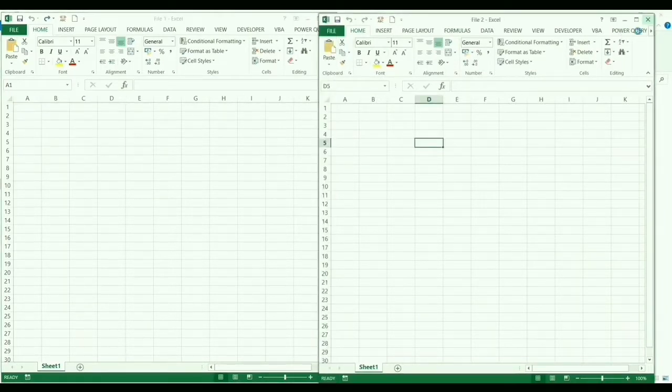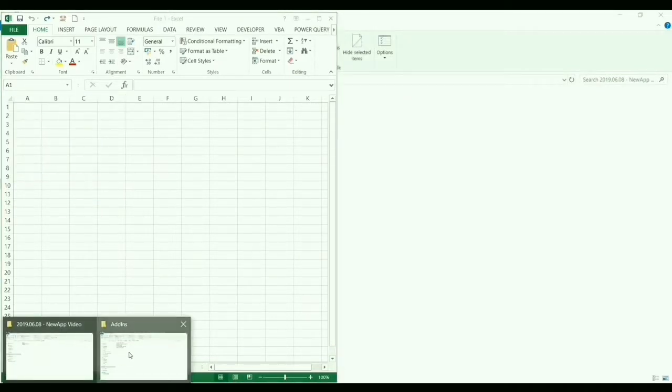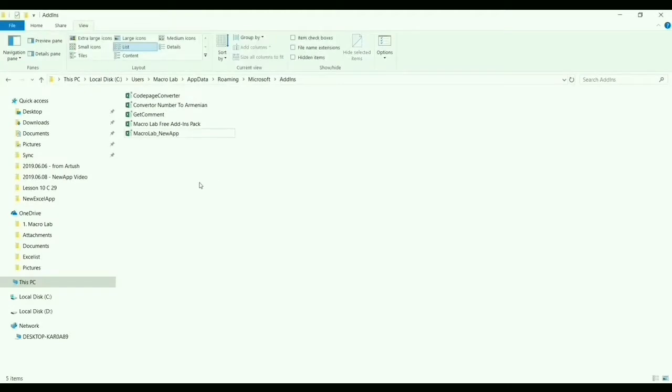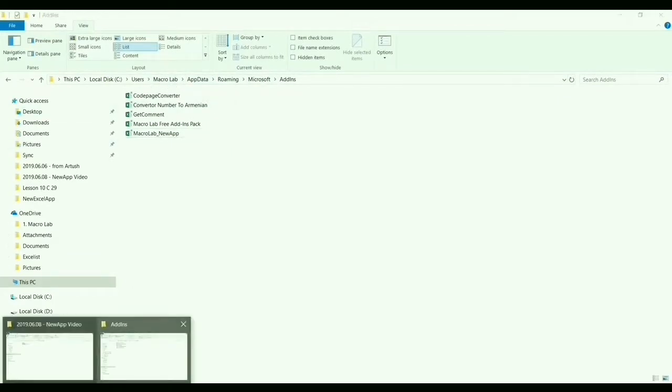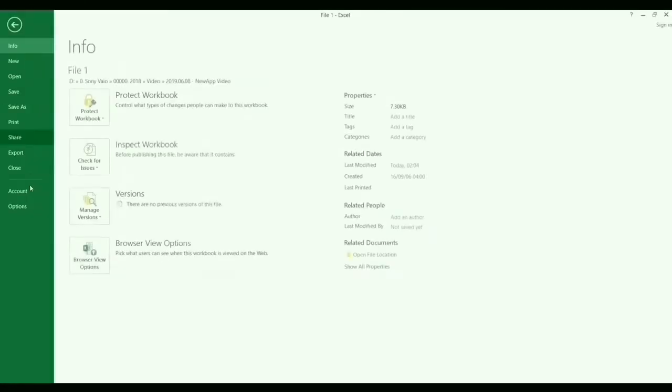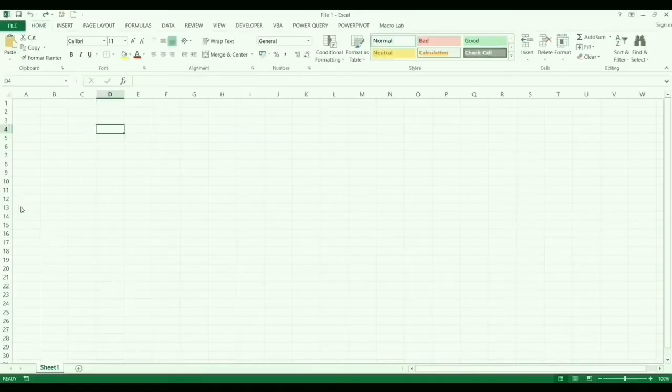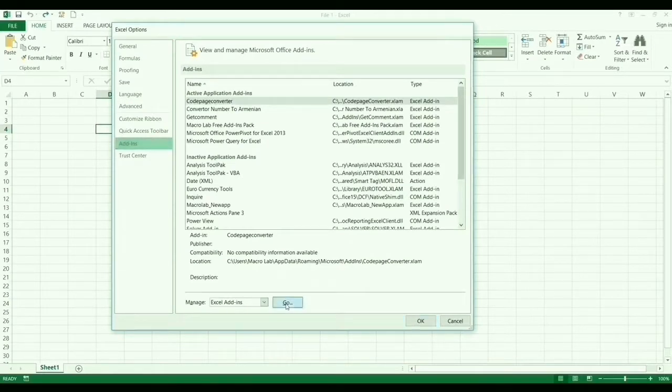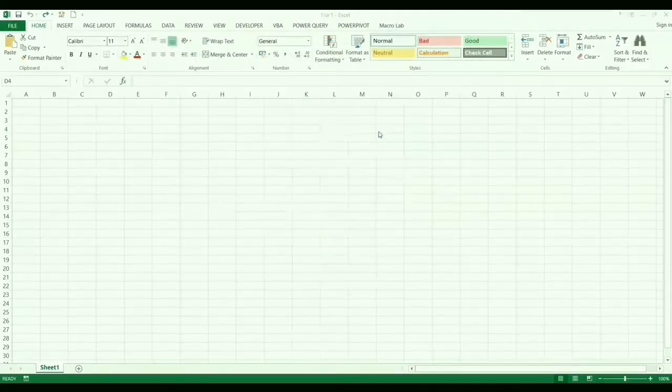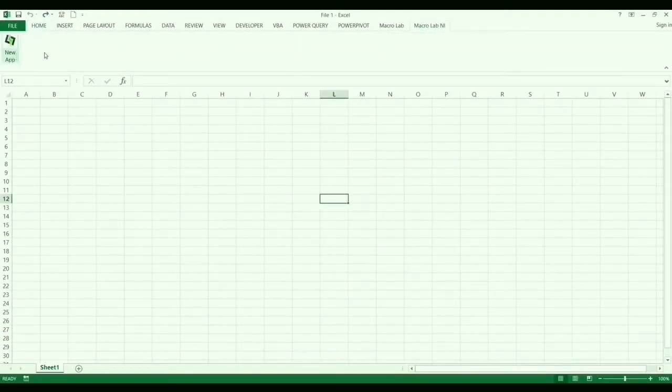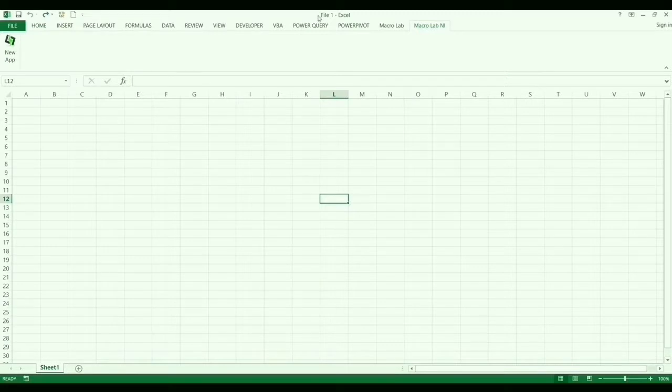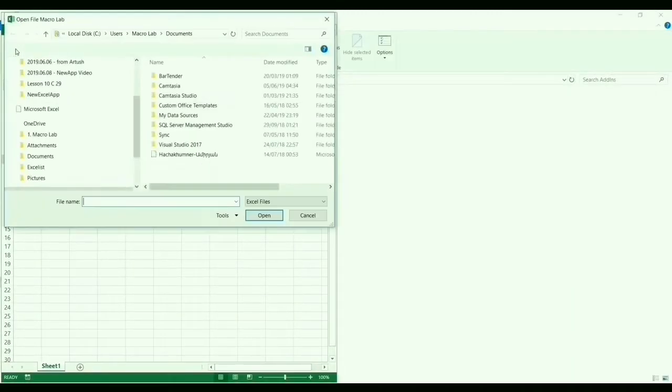And the third method to open file in a new application, a promised add-in named Macrolab new app, which you may download via link below this video. You should download the file, save it at the add-ins folder of Excel installed pack, and only once activate it the way you are seeing right now. The appropriate tab will be added in Excel workbook. Choosing that tab and clicking on new app button we can open needed file.